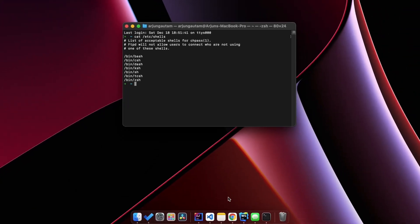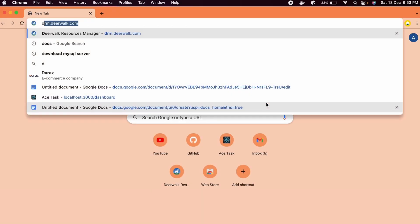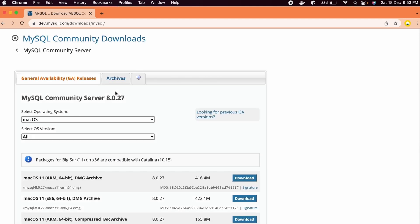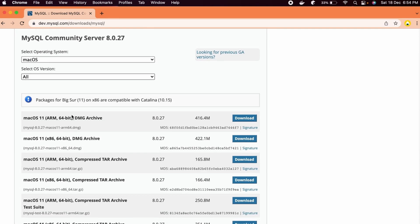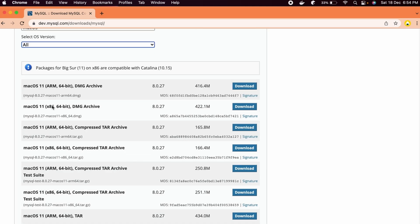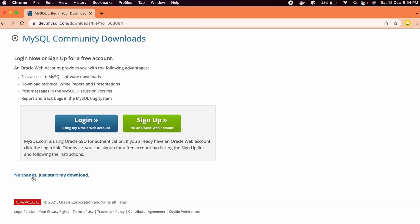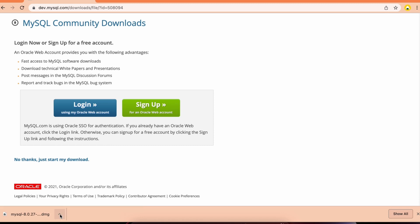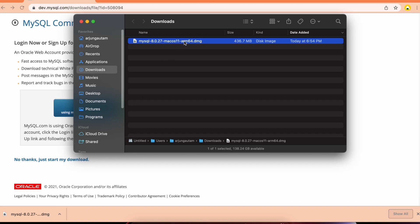For zsh, open your favorite browser and search for 'download MySQL server'. Go to the first link from dev.mysql.com. Select the operating system as macOS, select your OS version, then click Download. Click 'No thanks, just start my download' — you don't need to create an account to download the DMG file. Once clicked, this will start downloading the DMG file for installing MySQL server.